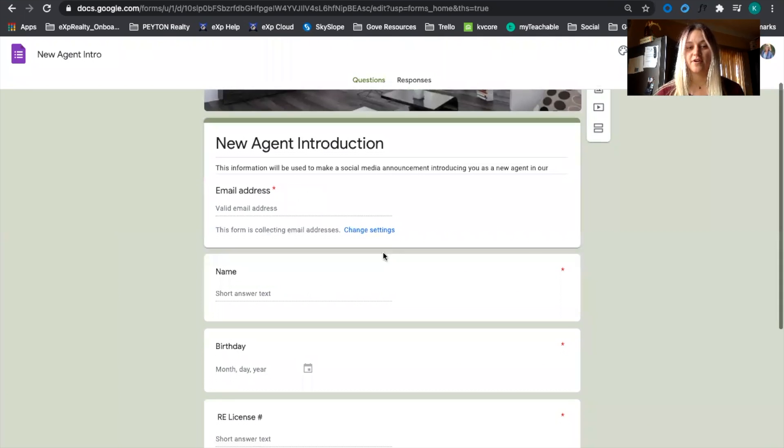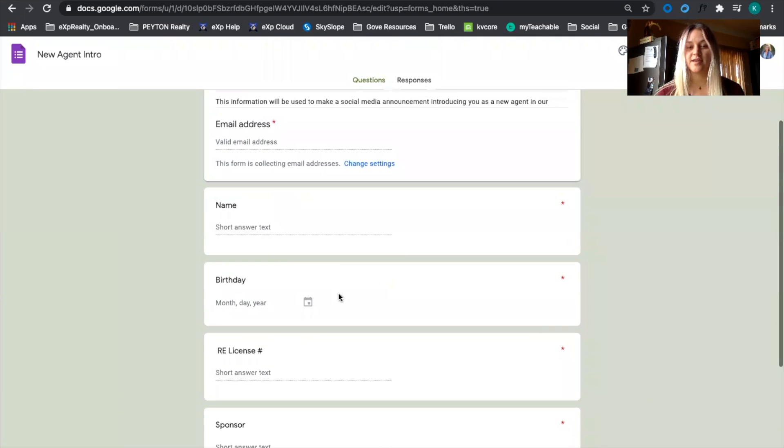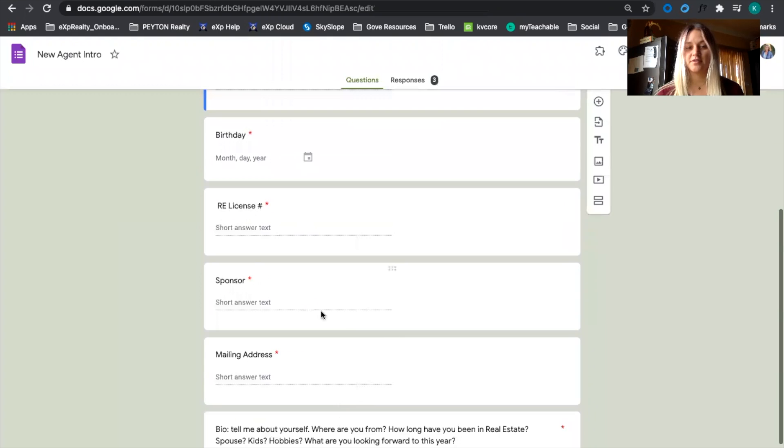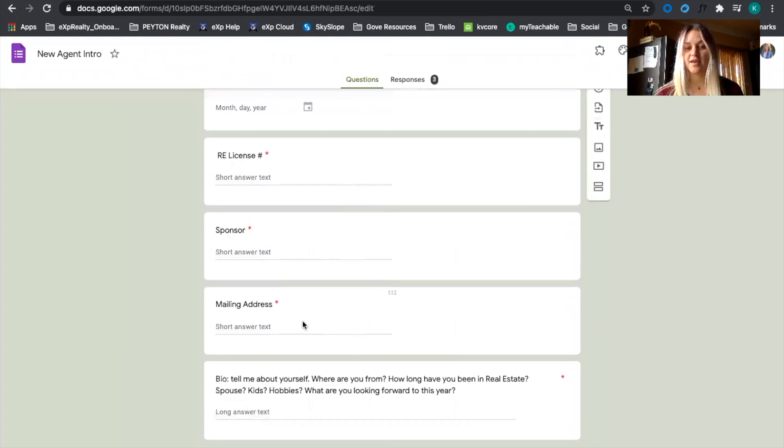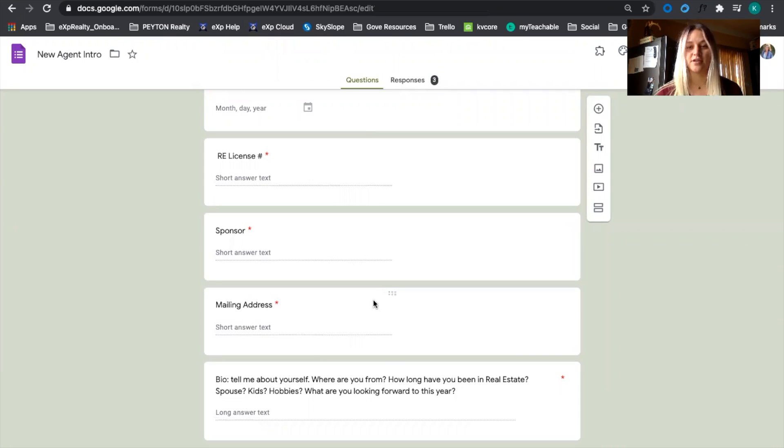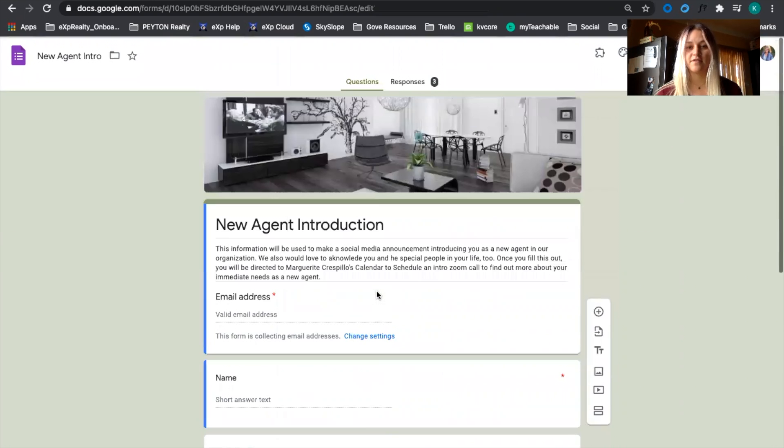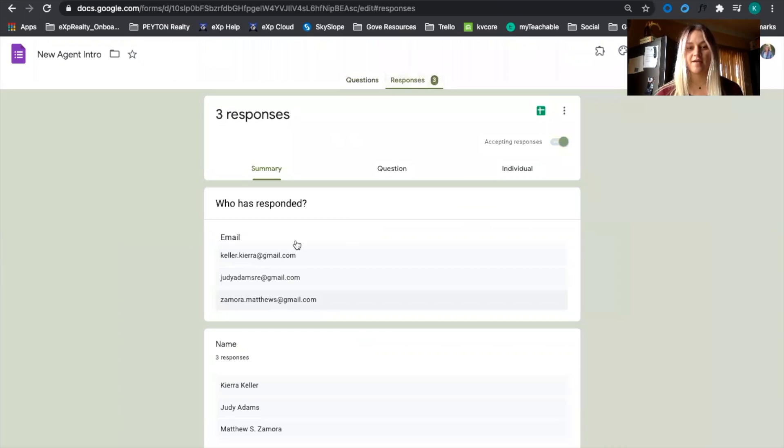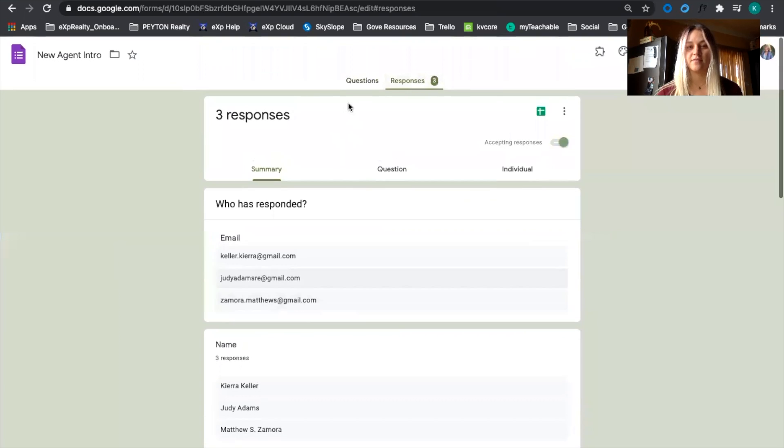We have their email address, name, birthday, license number, sponsor's name, mailing address, and then a bio, just a little bit about the agent. They can fill all of this out and then you can have their responses all in here as well.